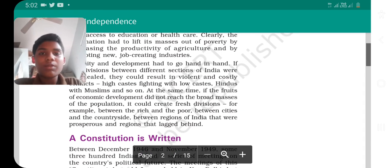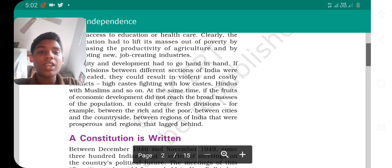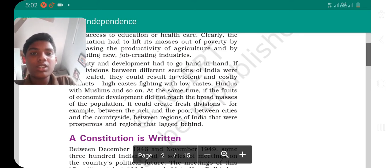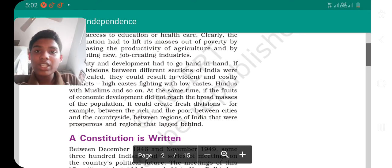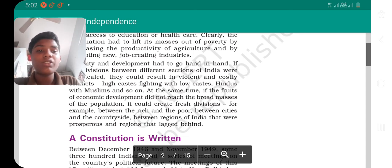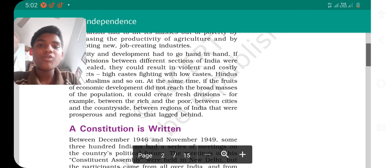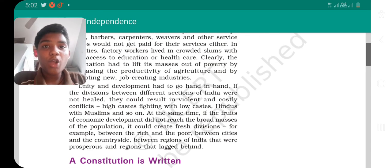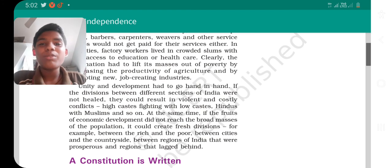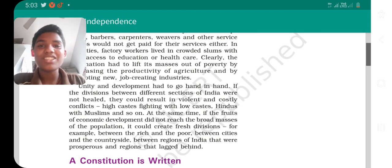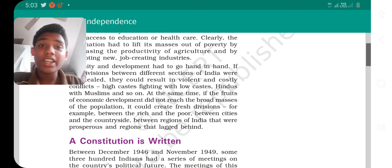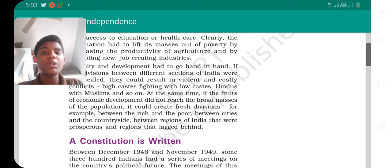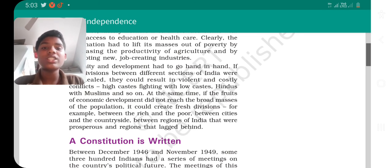At the same time, if the fruits of economic development did not reach the broad masses, it could create fresh divisions — for example between the rich and the poor, between cities and the countryside, and between prosperous regions and regions that lagged behind. In today's class we discussed the big challenges India faced at independence — unity and development were the key ones.